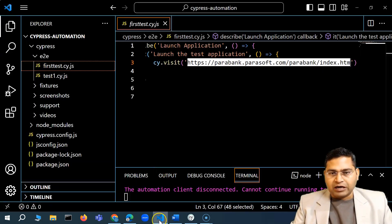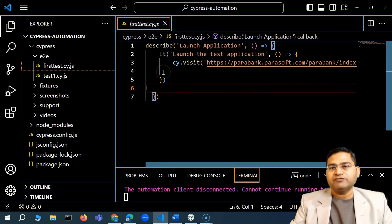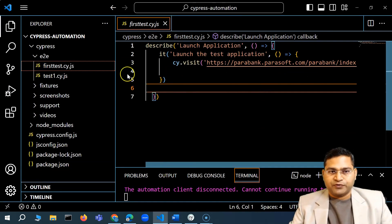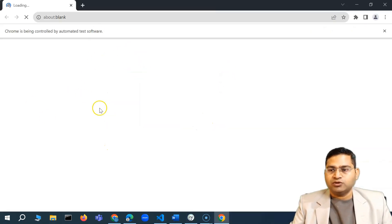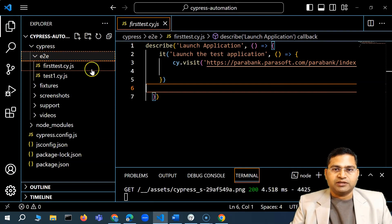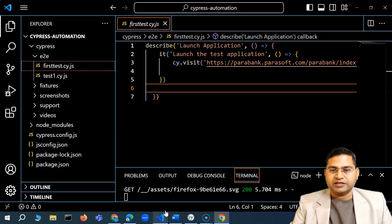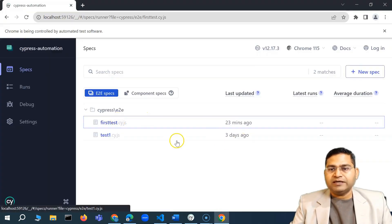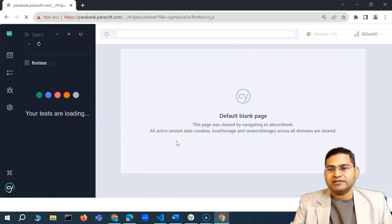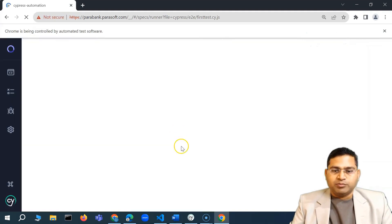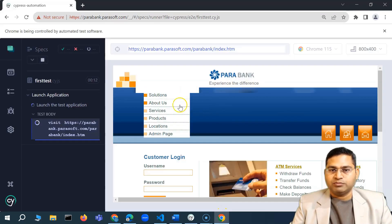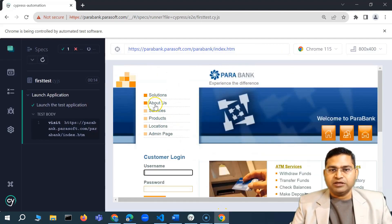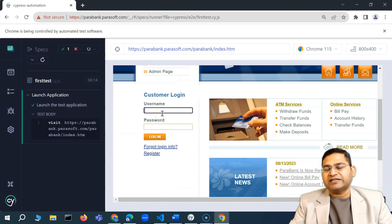Let's quickly understand the first and very basic thing: how you are going to locate web elements. Till now we have just looked at launching the URL. If I go to the Cypress app and start it, it will launch the Cypress UI. From here I can execute the test cases I have written. In the e2e section you'll see the first test where I have updated the URL. I'll go ahead and execute it — it will launch the app because in the script I just have 'cy.visit' to launch the app.